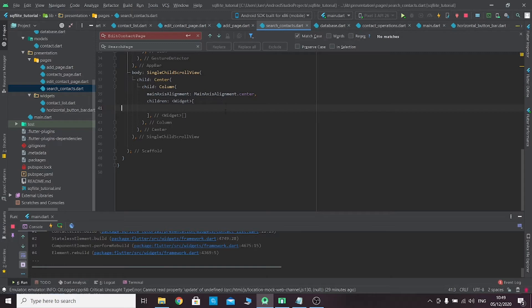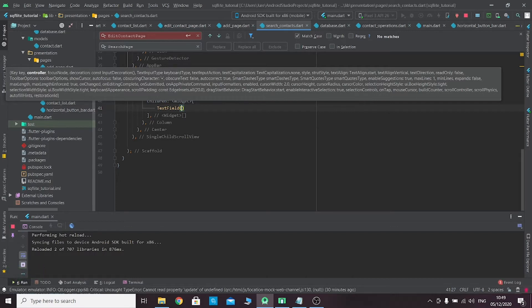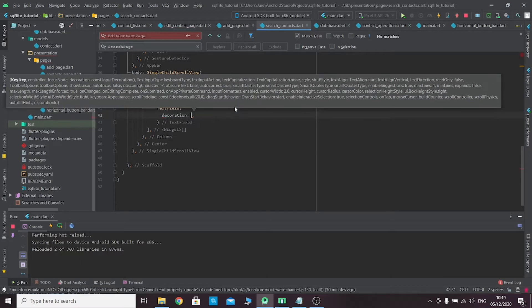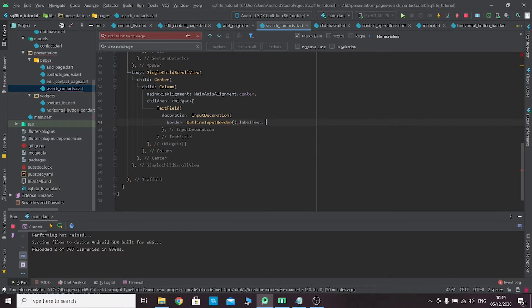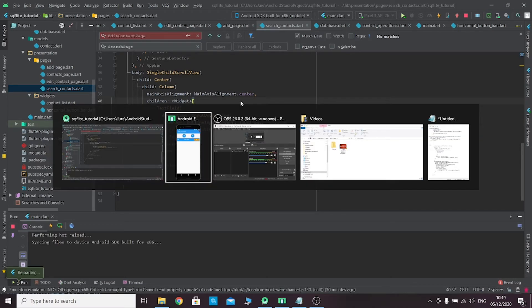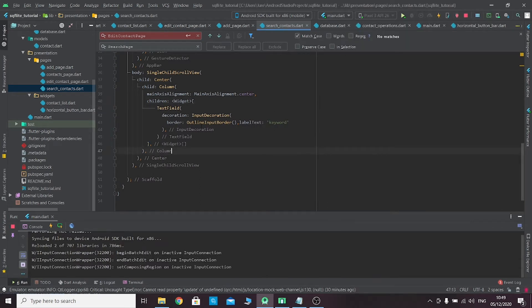In this new page we'll need a text field to take our input for search. Let's create a new text field, add an InputDecoration, and change the border to OutlineInputBorder. Then create a label text and call it 'keyword'. We should now have the search bar — let's give it some padding.